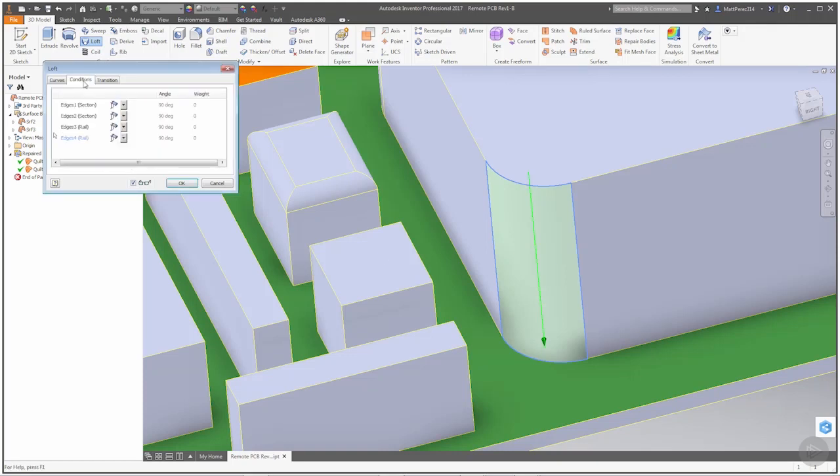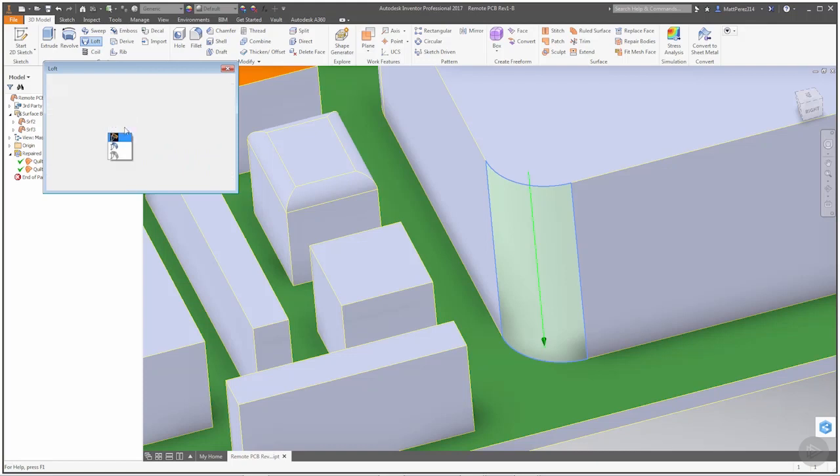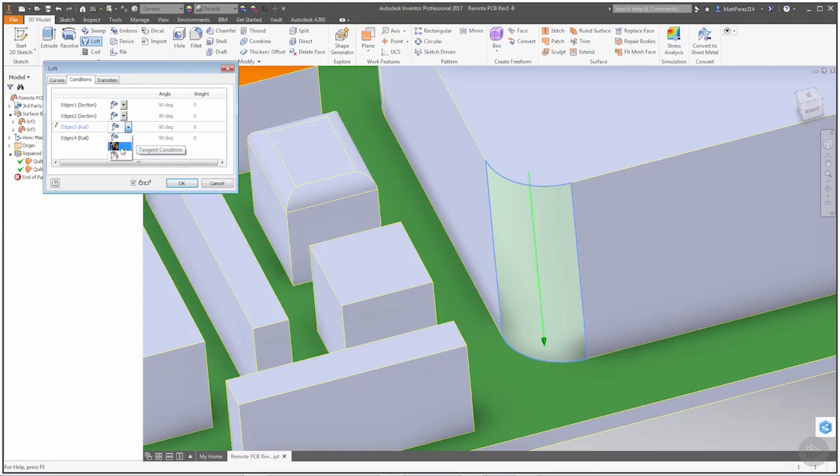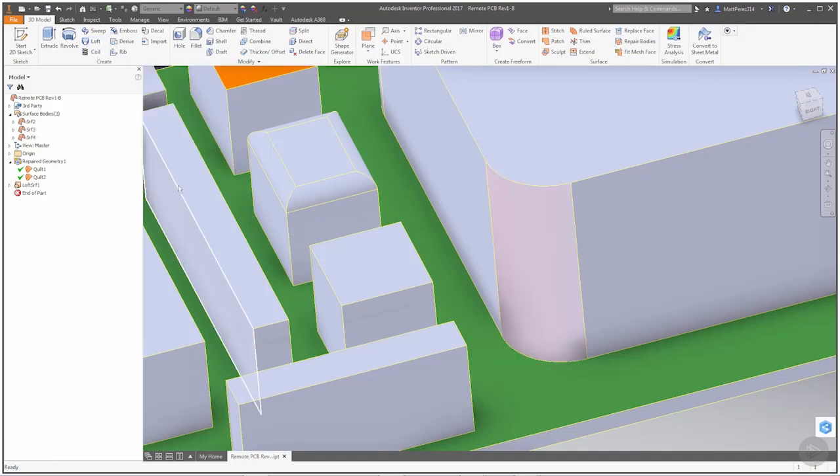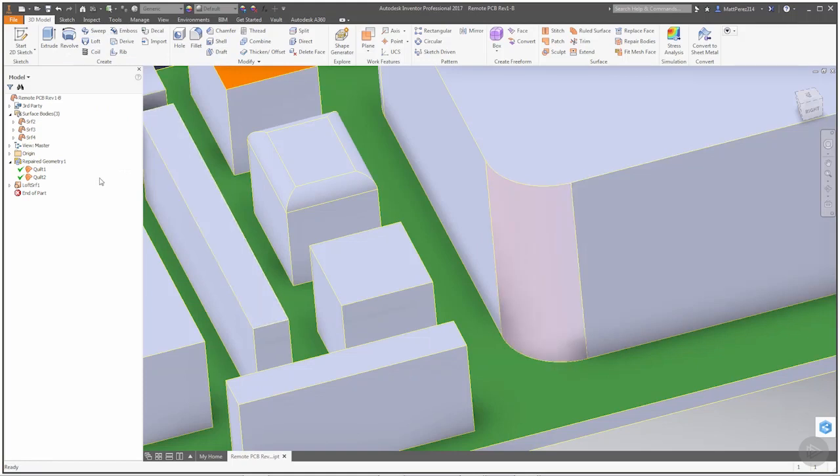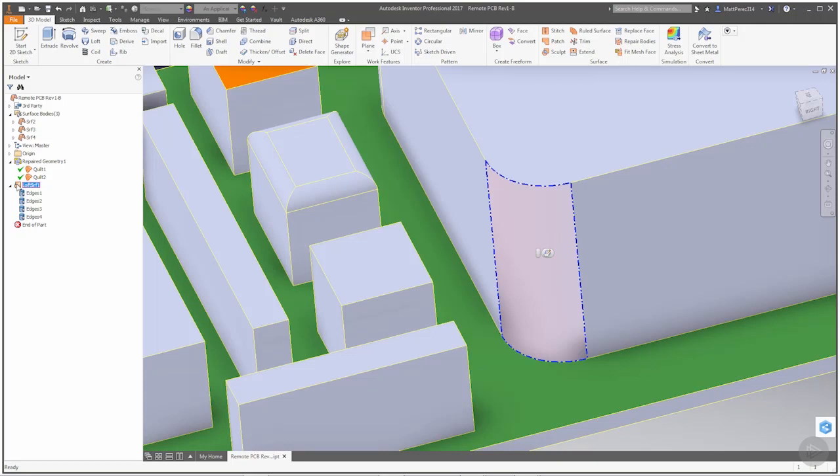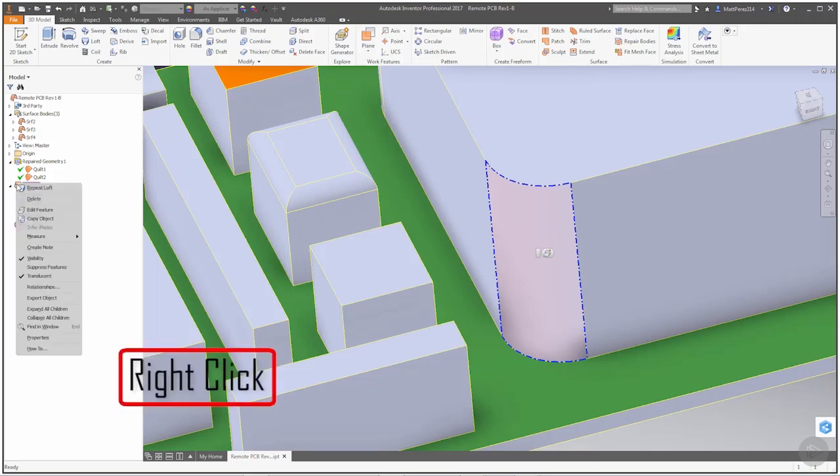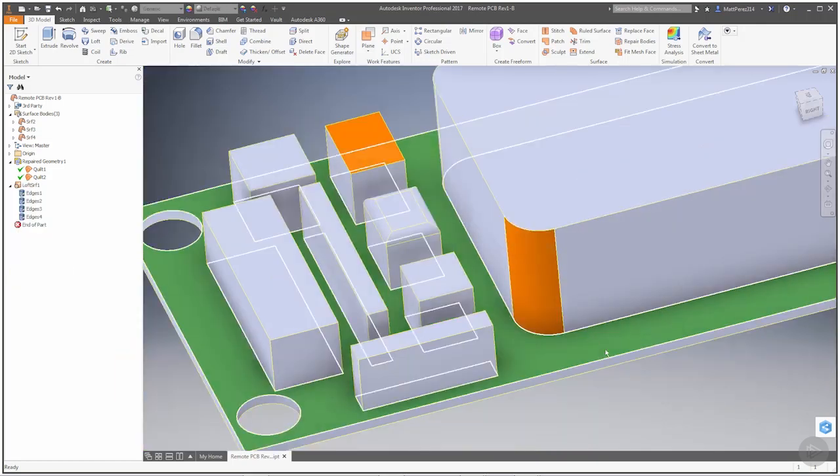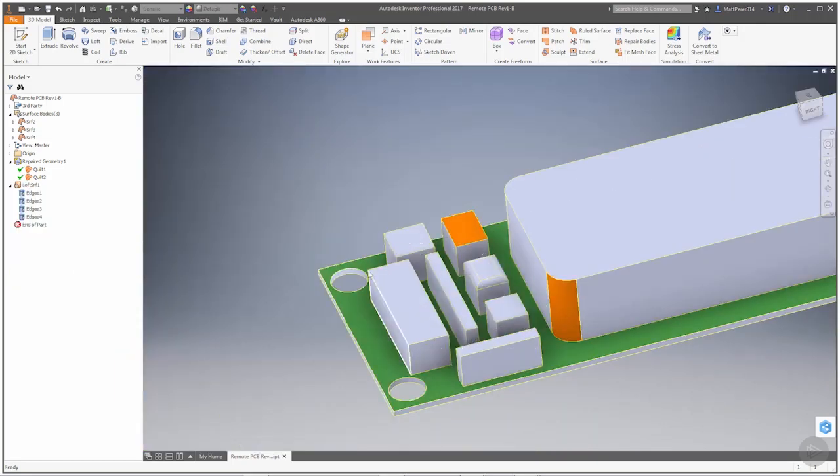Now what we don't have is tangency, and that's what we need to go back and add. You'll notice that in the condition section, we have edge one and edge two as our sections, and then our rails. We want to add the tangent condition just to make sure that we have a nice smooth transition coming from this face and all the way around to this side. Now you could do this surface with some other tool options like the patch in this environment. It'll work a little bit better, but I wanted to look at the loft tool because it's something that we've played with a little bit, and this is another application for it.